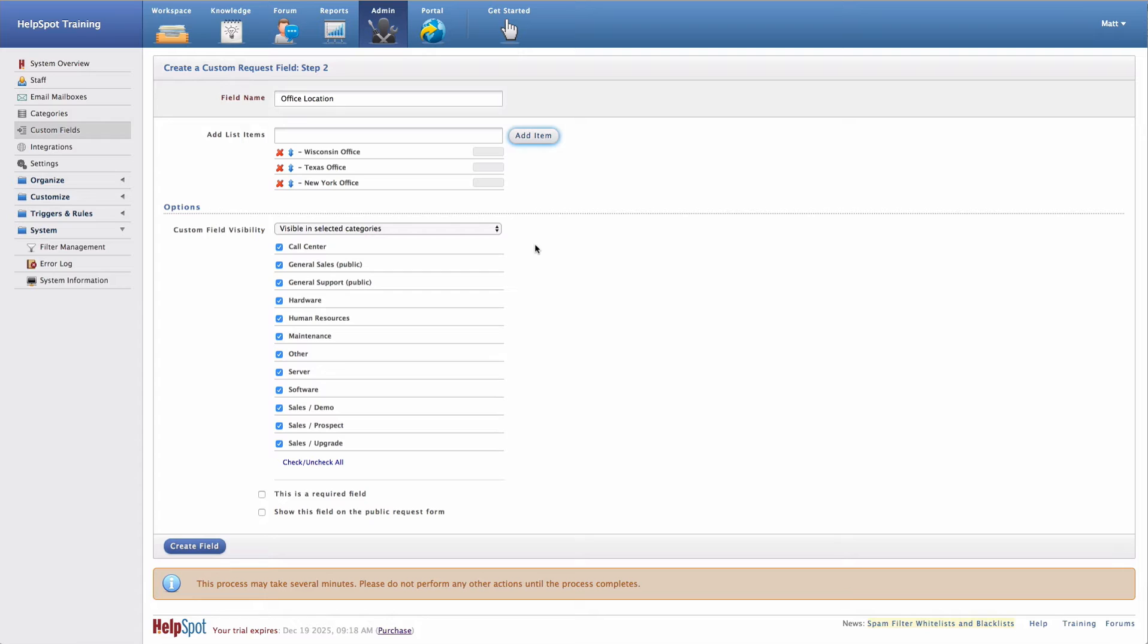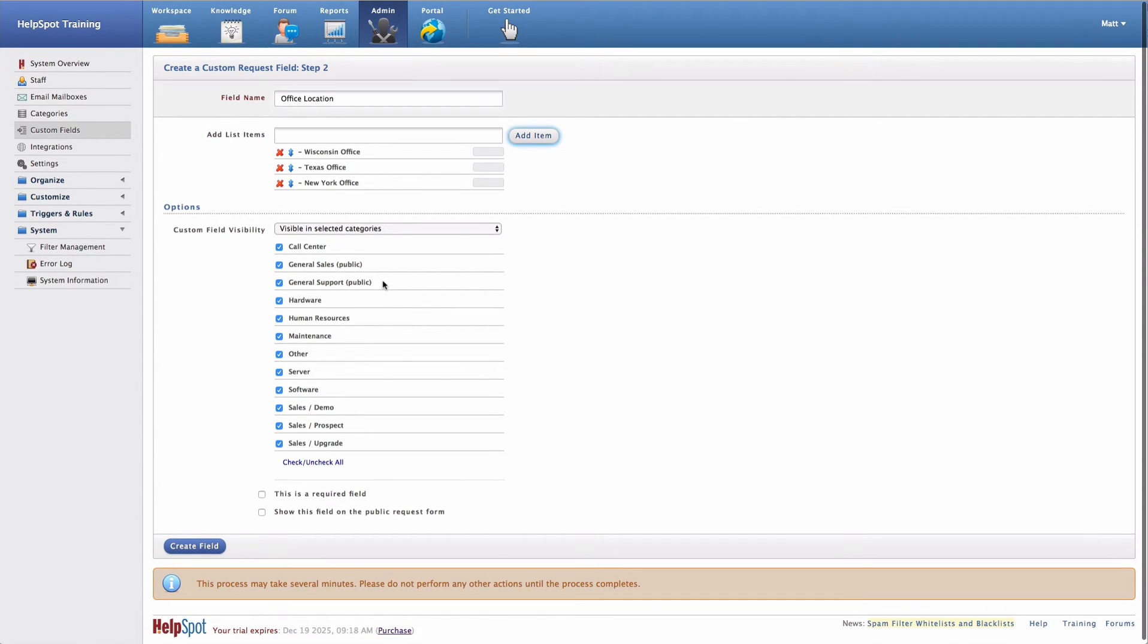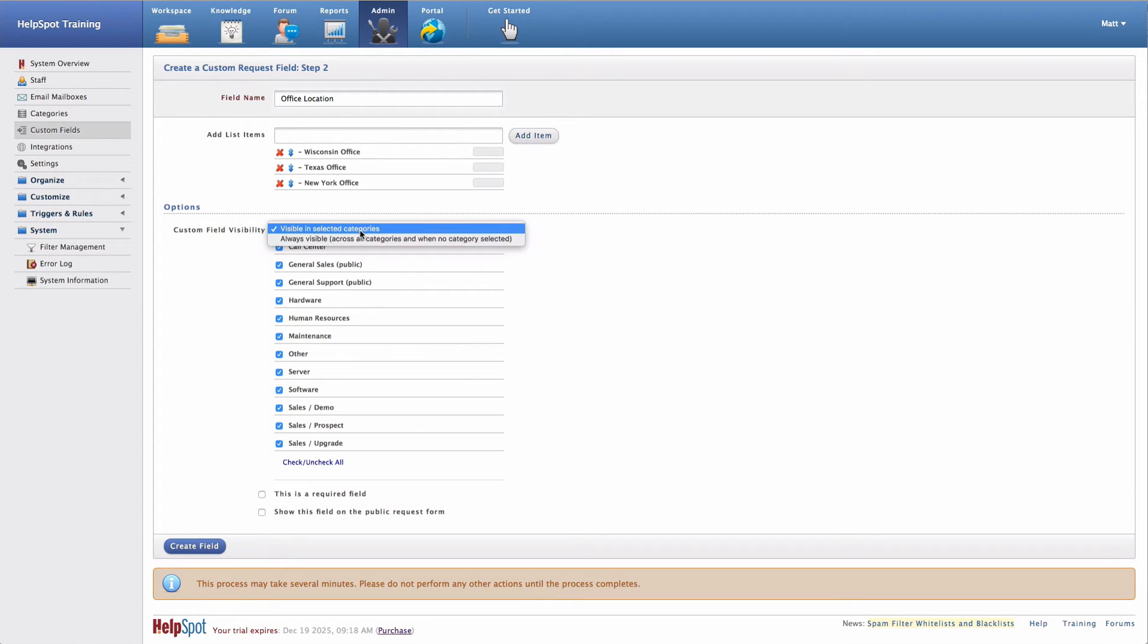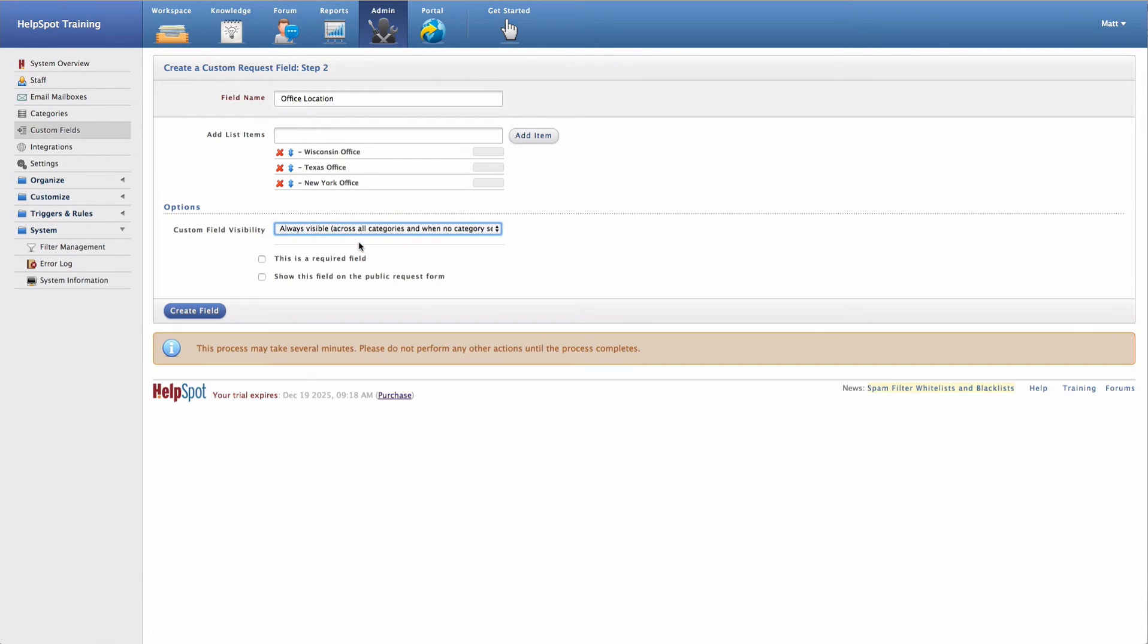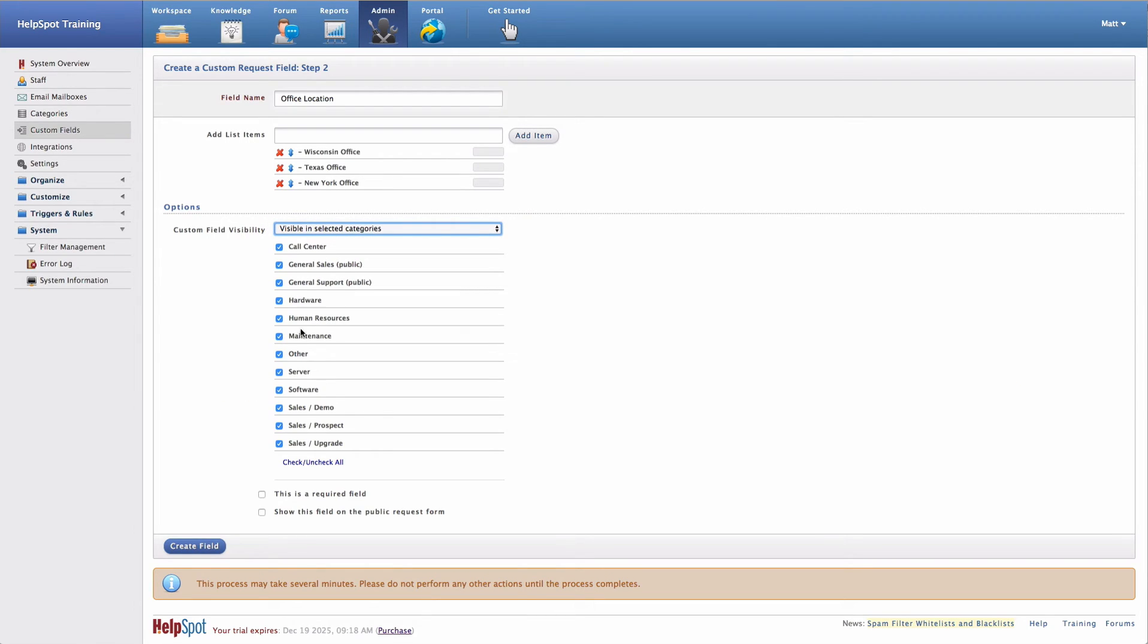Now that I've added my values, the next option that I have is to select what categories I want this custom field to be visible for. Now custom fields can be attached to categories, or I can also choose to make this custom field always visible across all categories. In this case, I'm going to limit this to some selected categories.